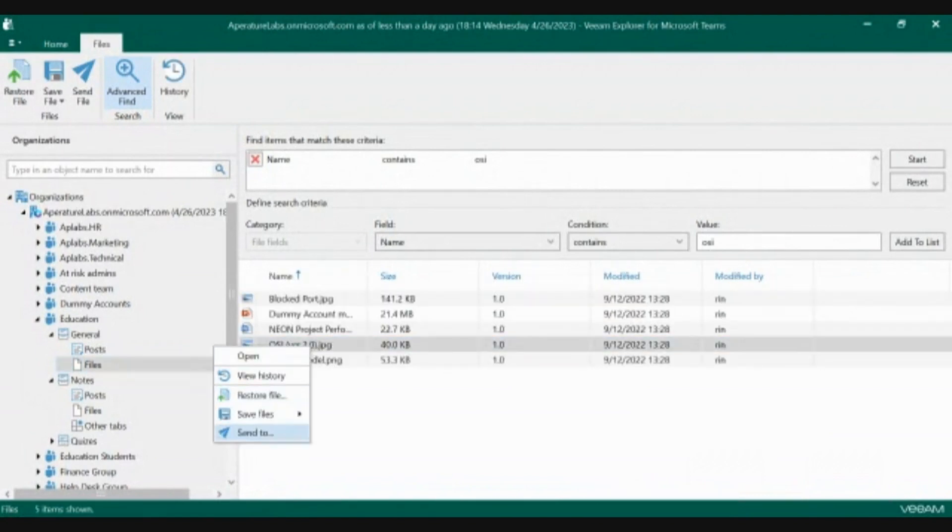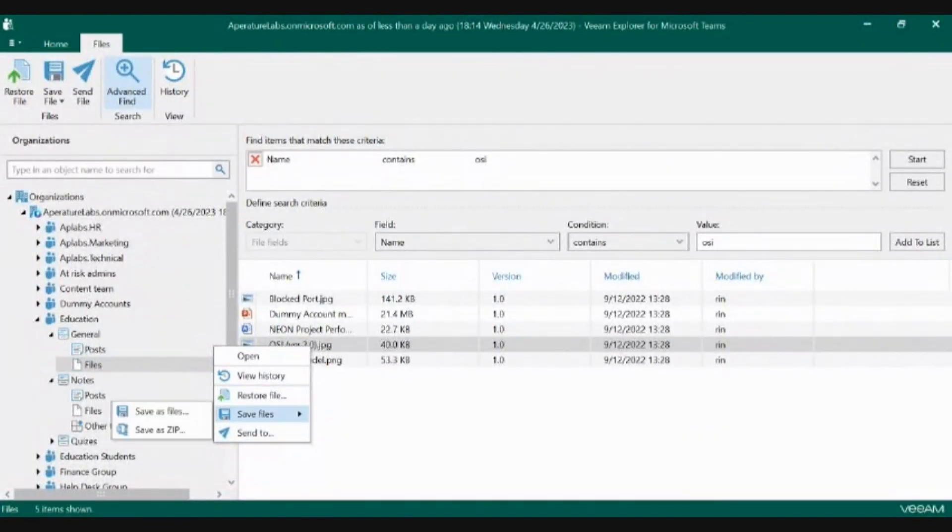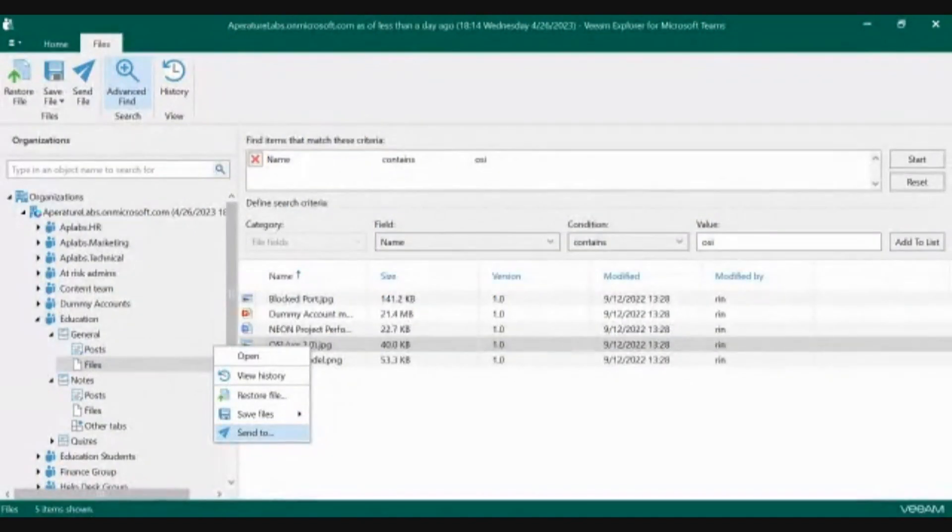Once you've found your files, you can either send that file back to its original location, or save that file locally.